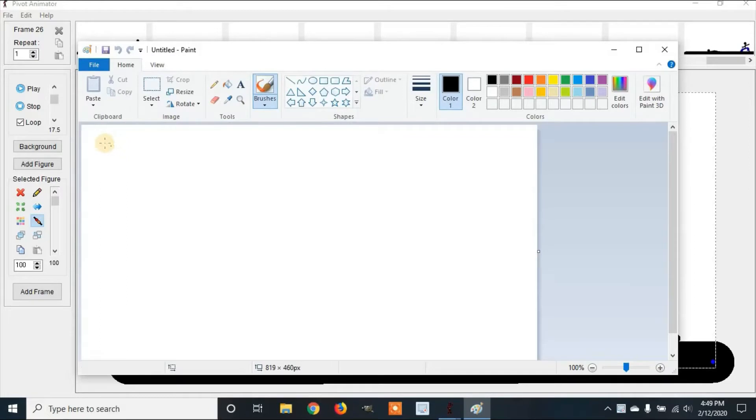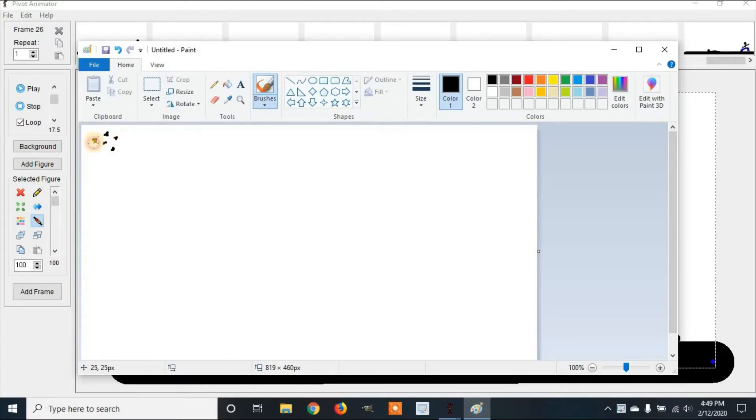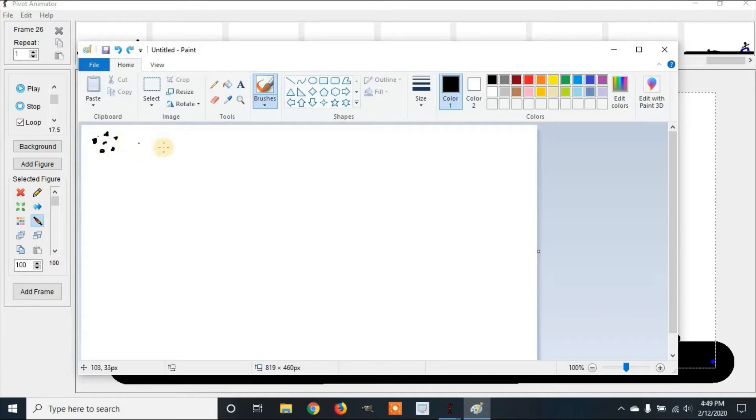And now in here we're going to a corner and we're going to create some dots. Now once we're finished we're going to add this into our animation. So I have a couple of dots, make them kind of random like this.